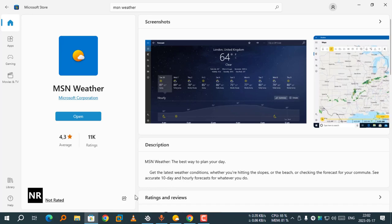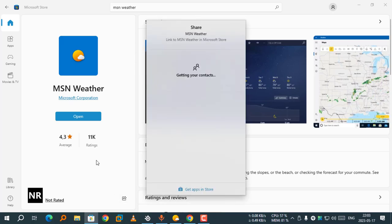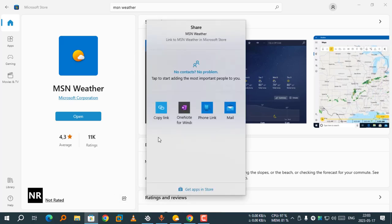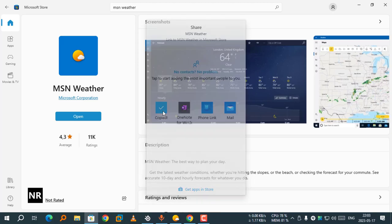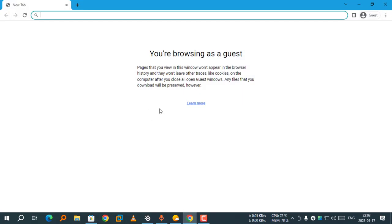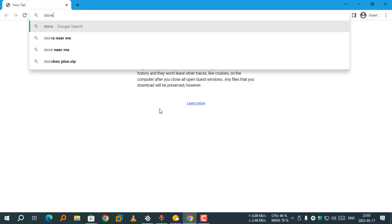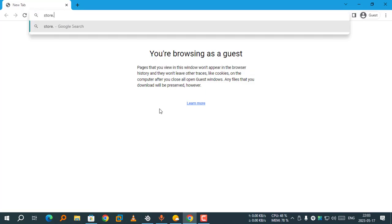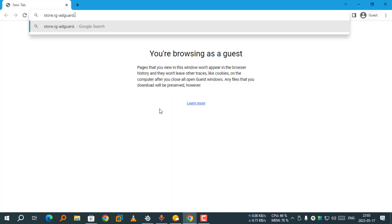Here, select Share. Copy link. Now, we will go to this website: store.rg-adguard.net.